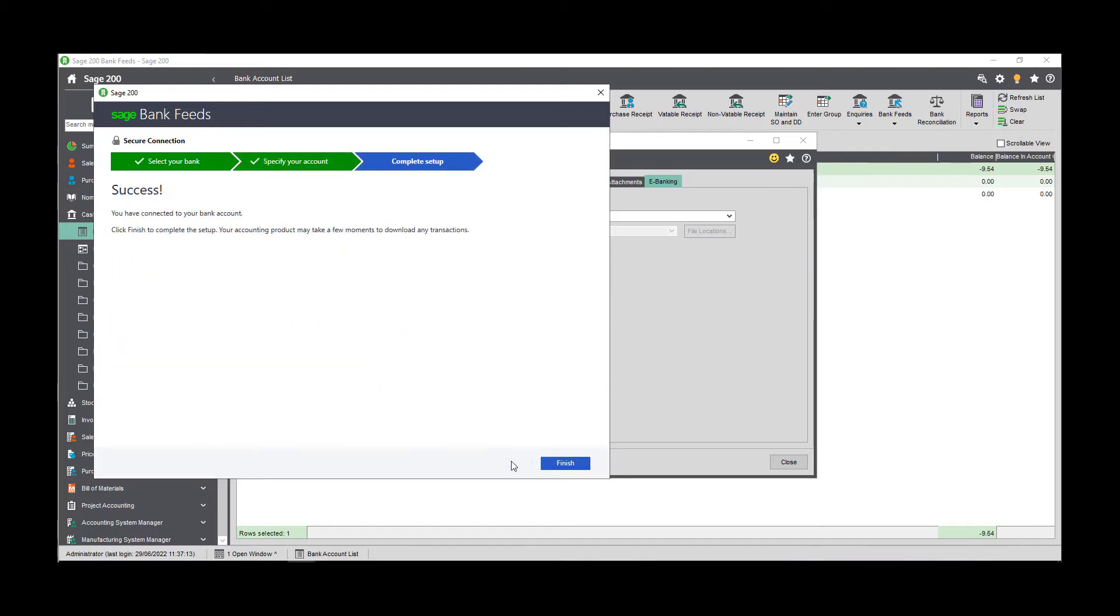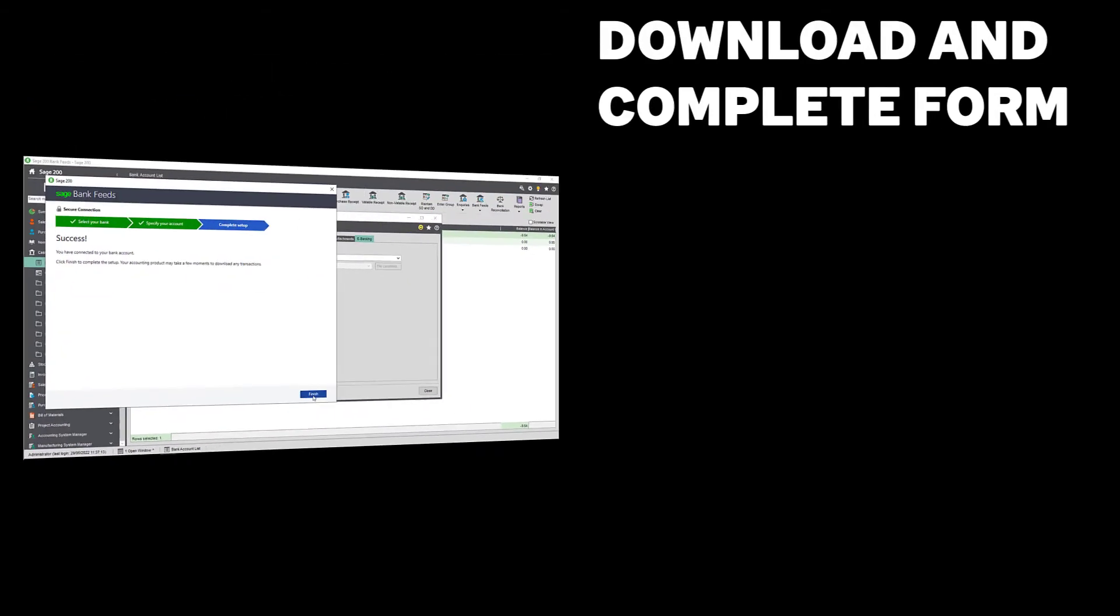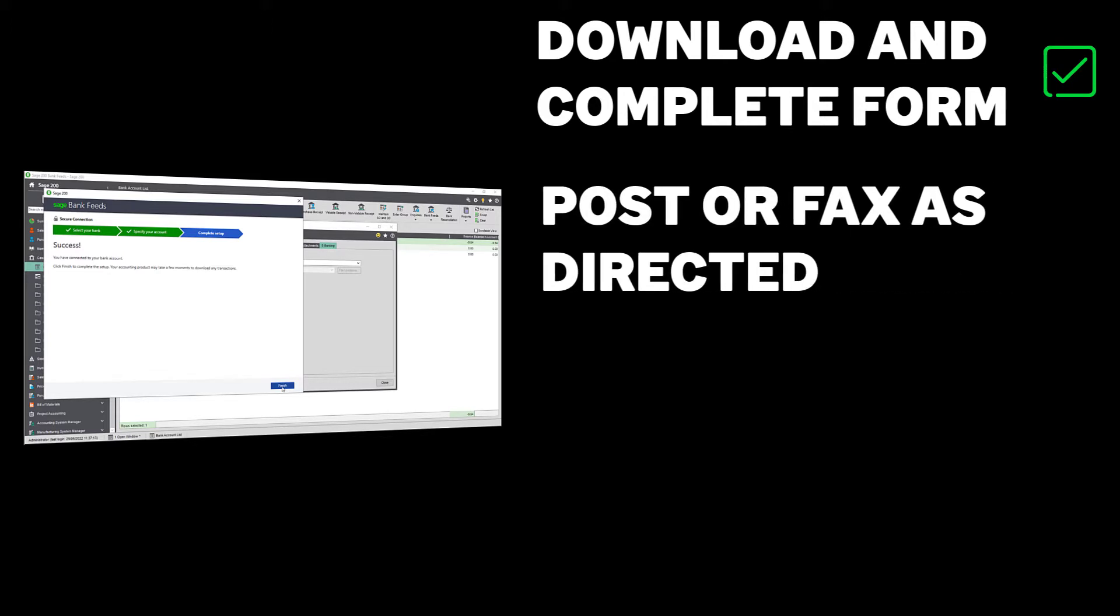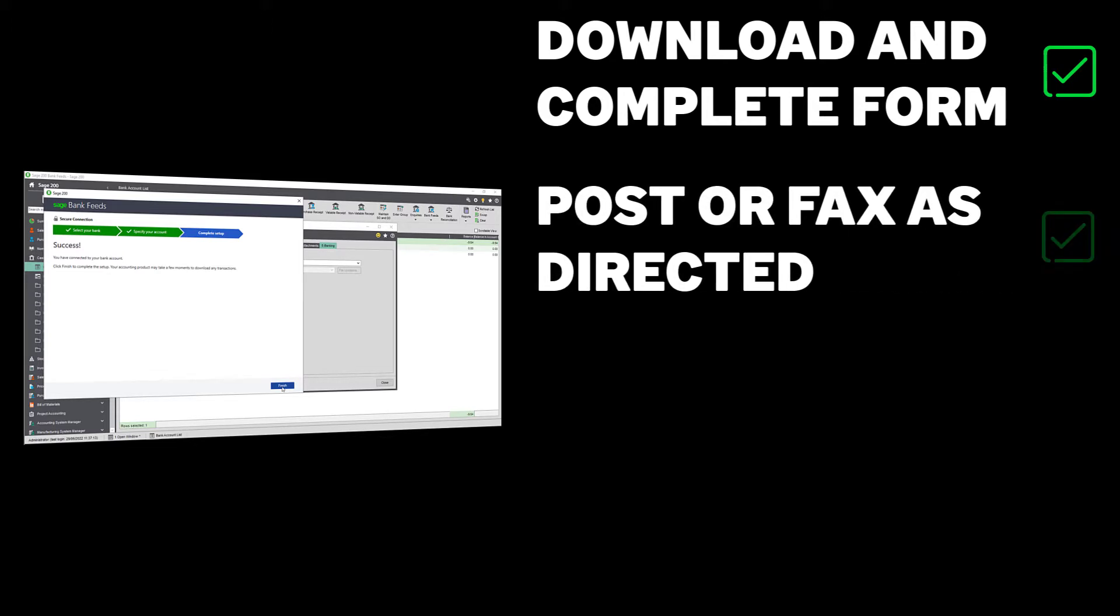When you've finished the wizard, you'll need to download a form to print and complete. This authorizes Sage Bank Feeds to connect with your bank account. You can either post the form to the address listed, which will be either your bank or Sage depending on the bank that you use, or fax the form to the number provided. This will be a secure electronic fax mailbox.